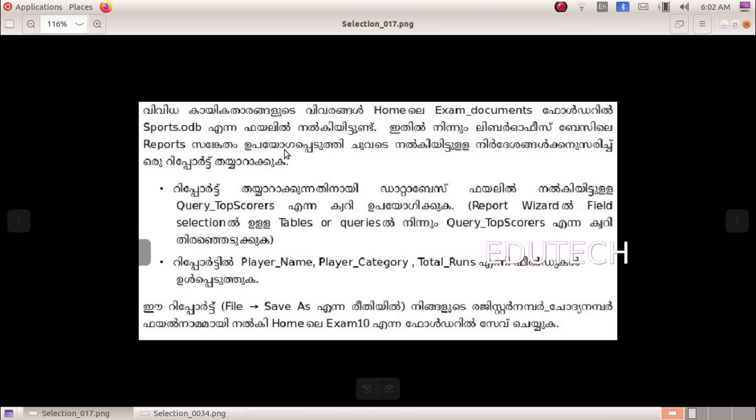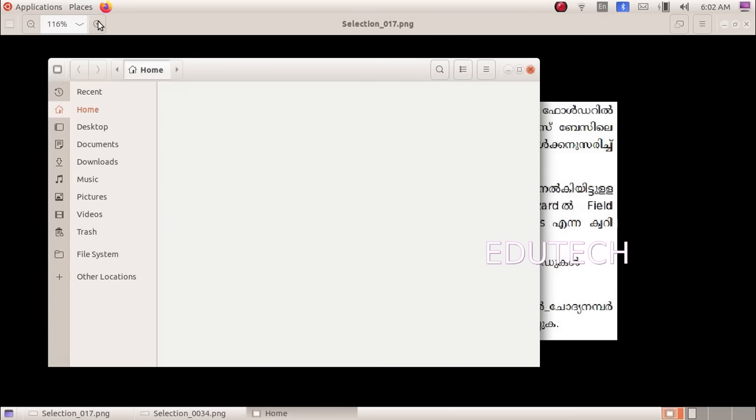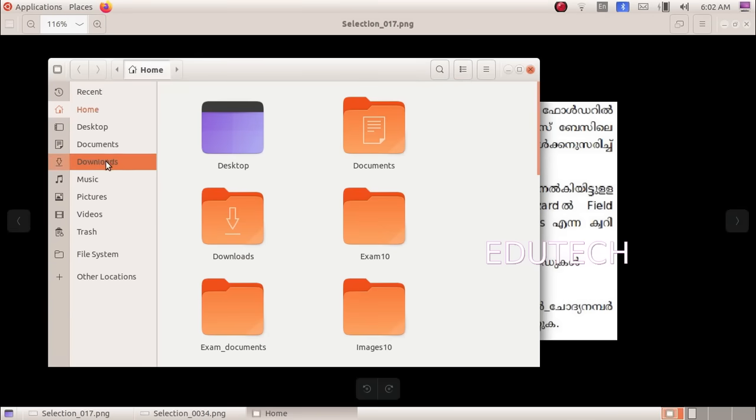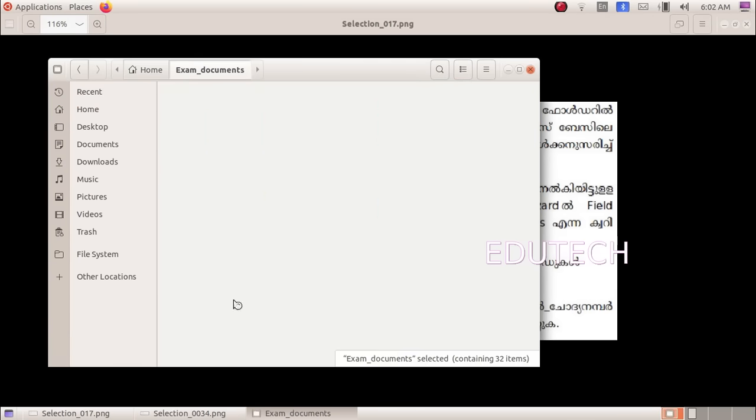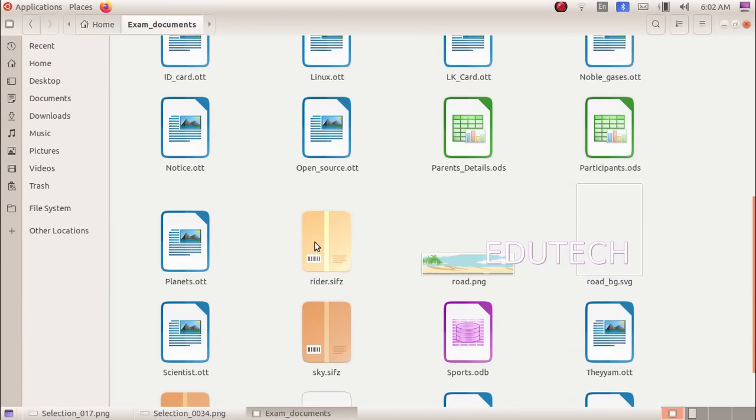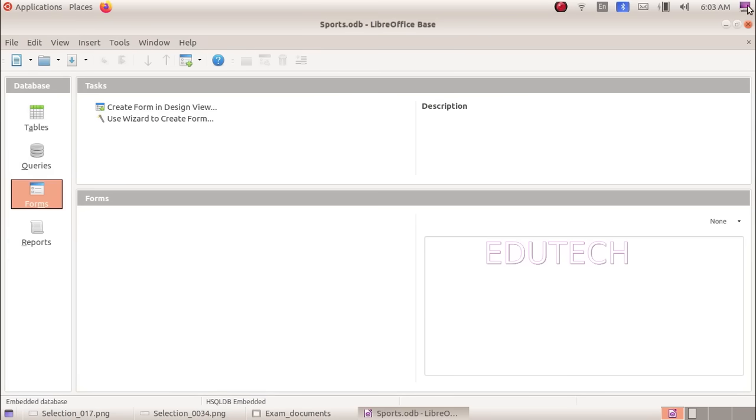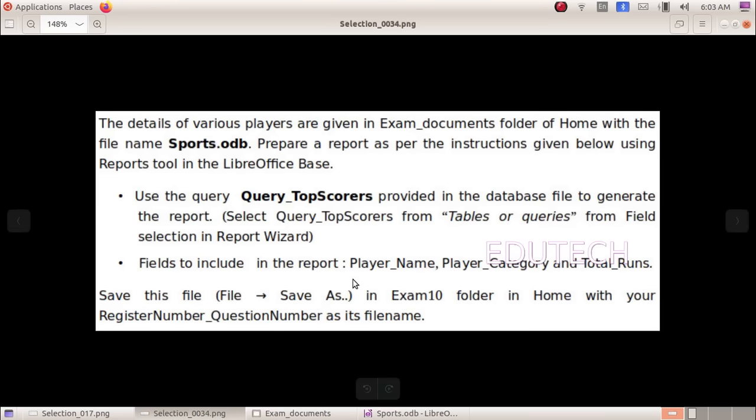Click on the report. The report uses the database file. Now we will create the report. In Home, exam documents, click on the sports.odb file and open it. Now we will do the report using the query. Use the query, select queries.